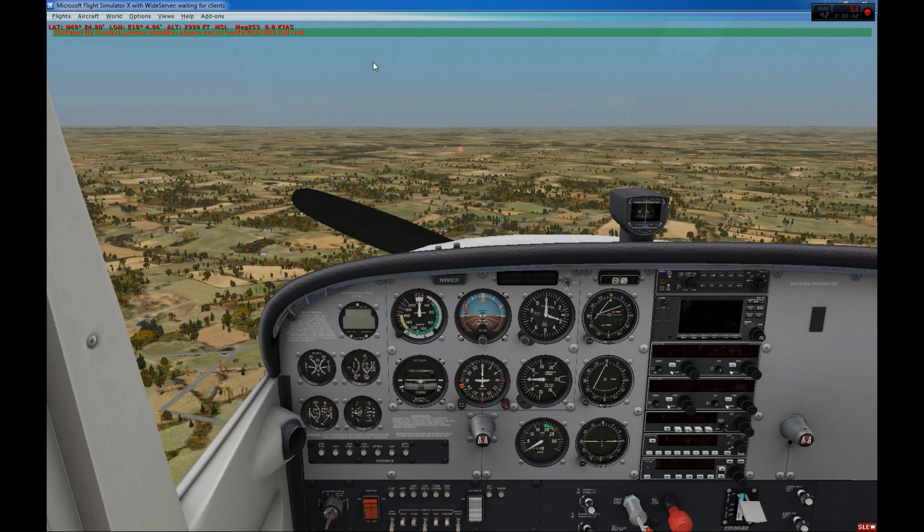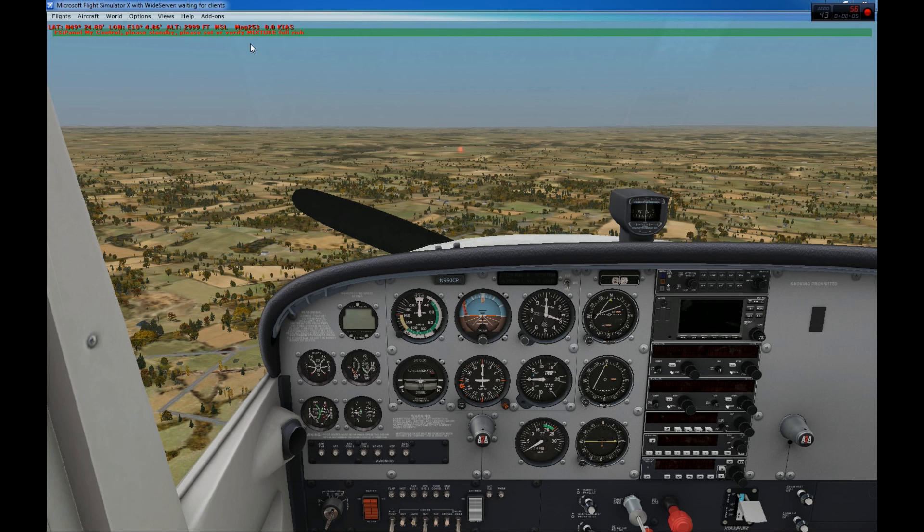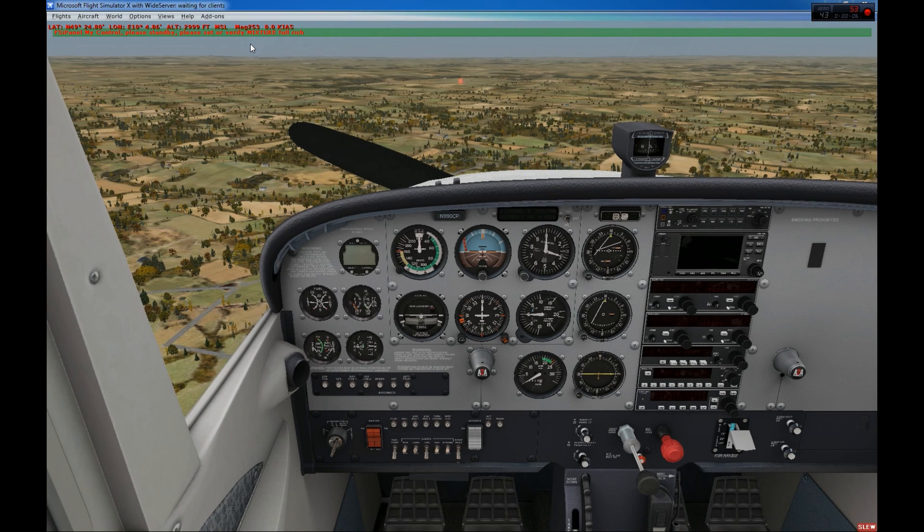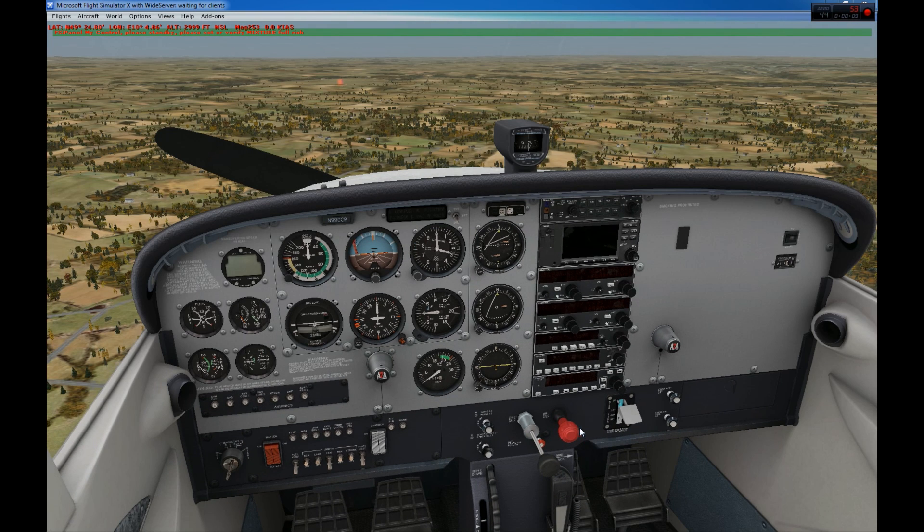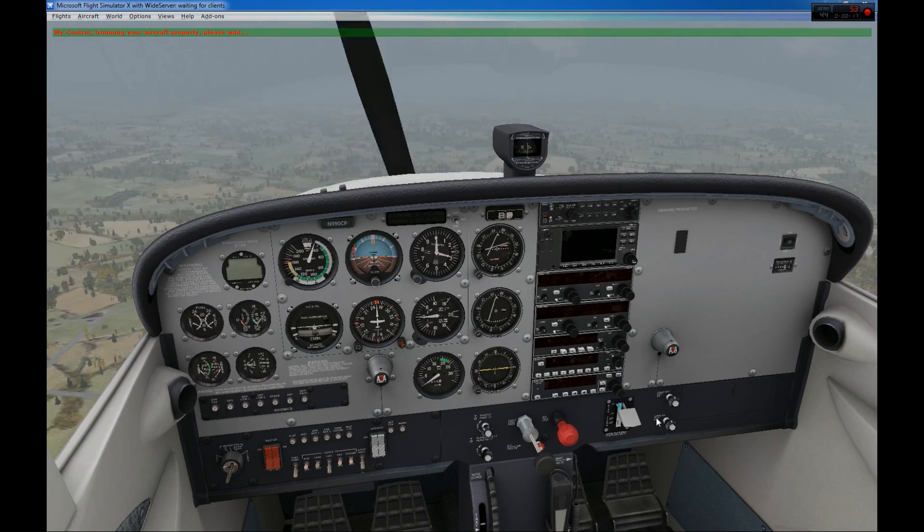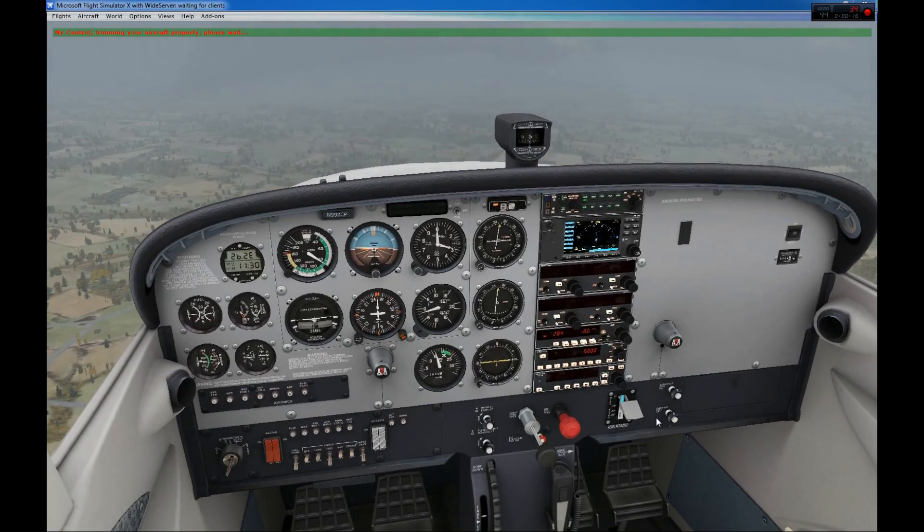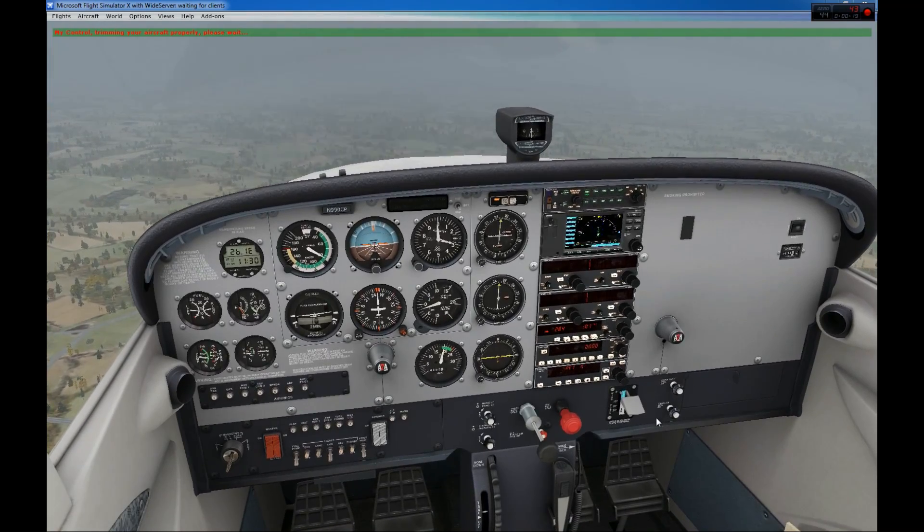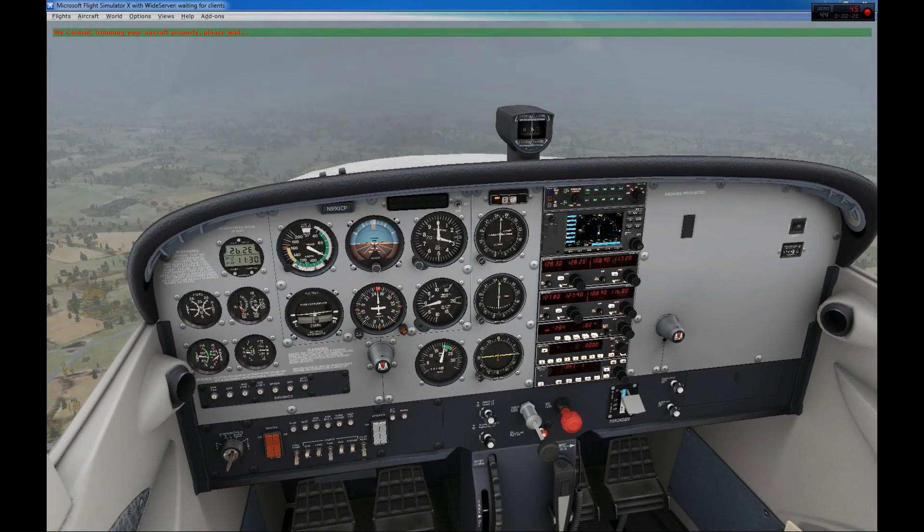As you can see here, FSI panel, my control, please stand by and please set or verify mixture full rich. So on the Cessna, we make sure now that we have the mixture to full rich. The flaps will be zero before every Cessna approach. Make sure you have your flap zero. So if you land, put your flaps to zero before starting a new approach.